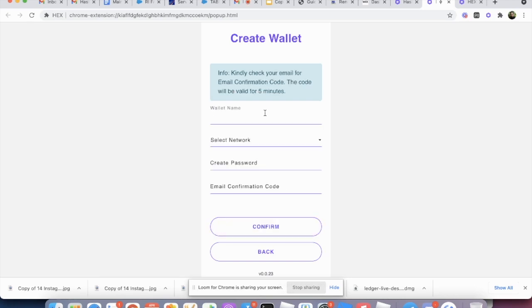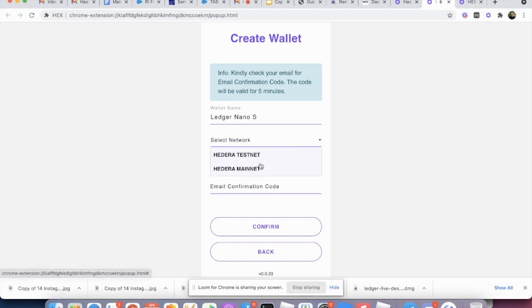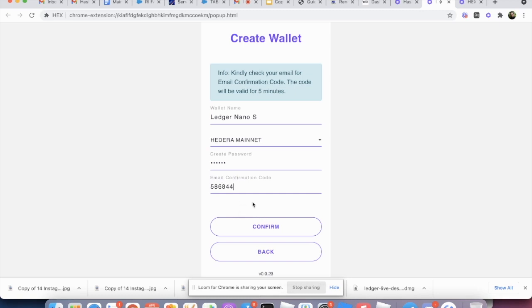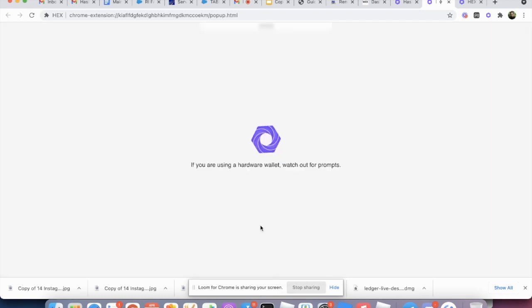We're going to name this wallet as the Ledger Nano S. You can choose whatever name. Select the network. We're going to choose mainnet. Create password. There's no limitation on the password. And this is where you paste the email confirmation code. This is a six digit. And we're going to hit confirm.